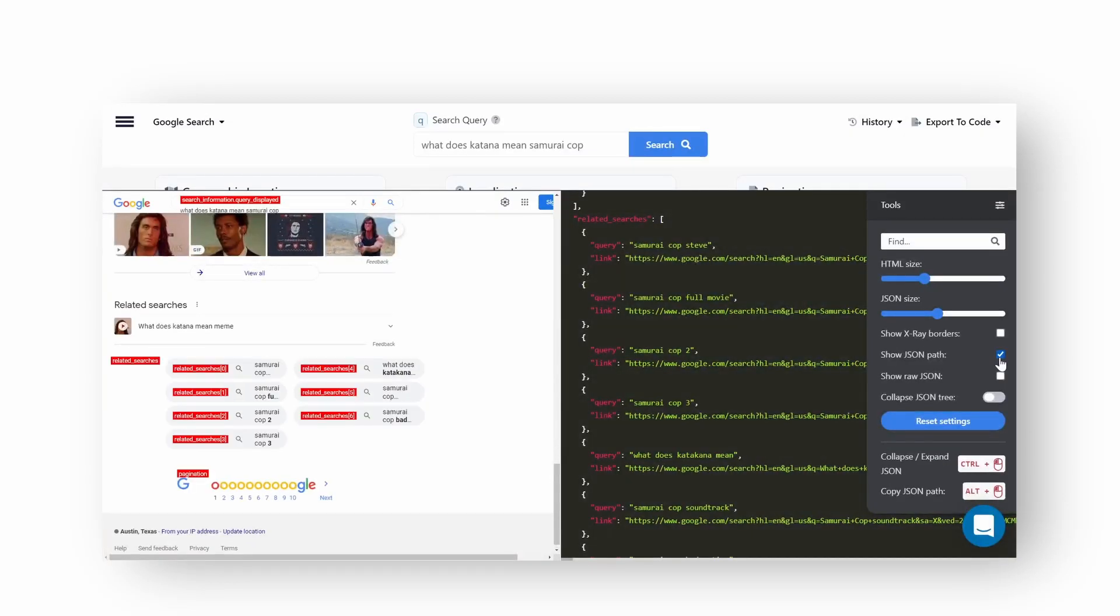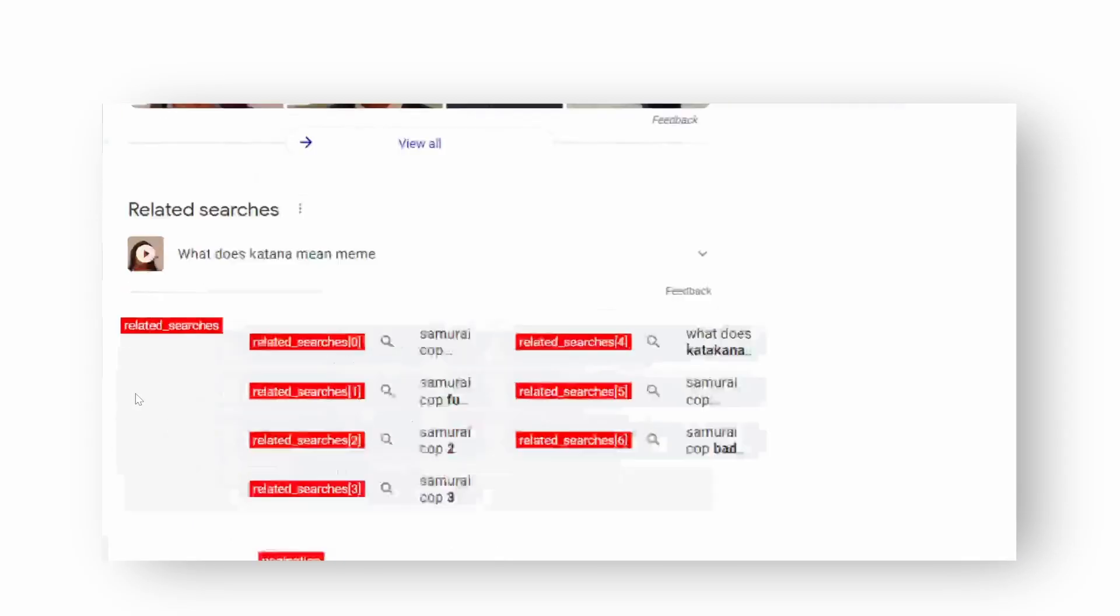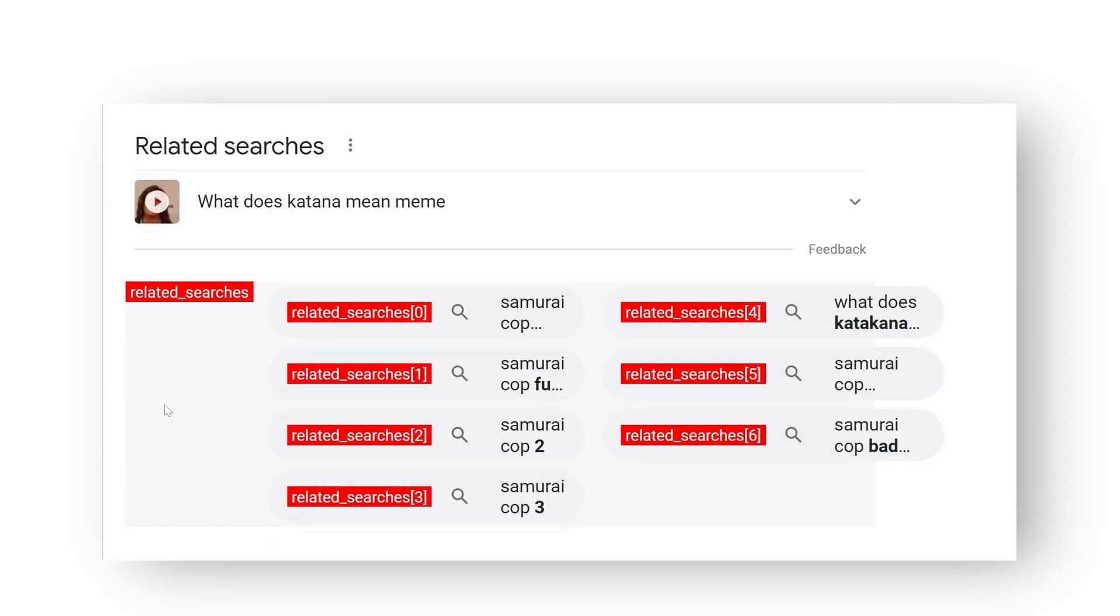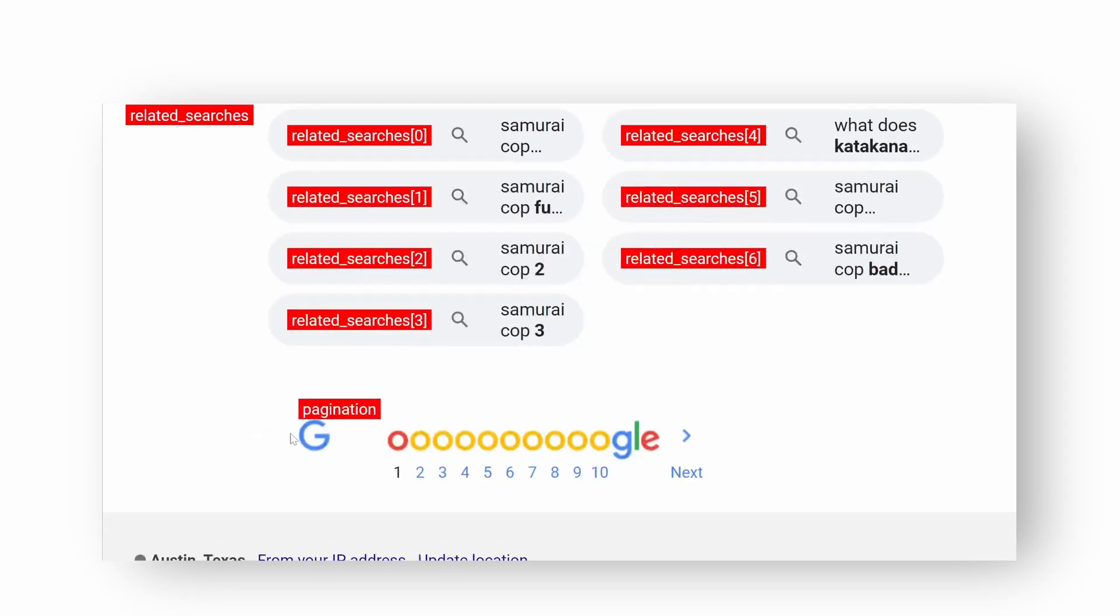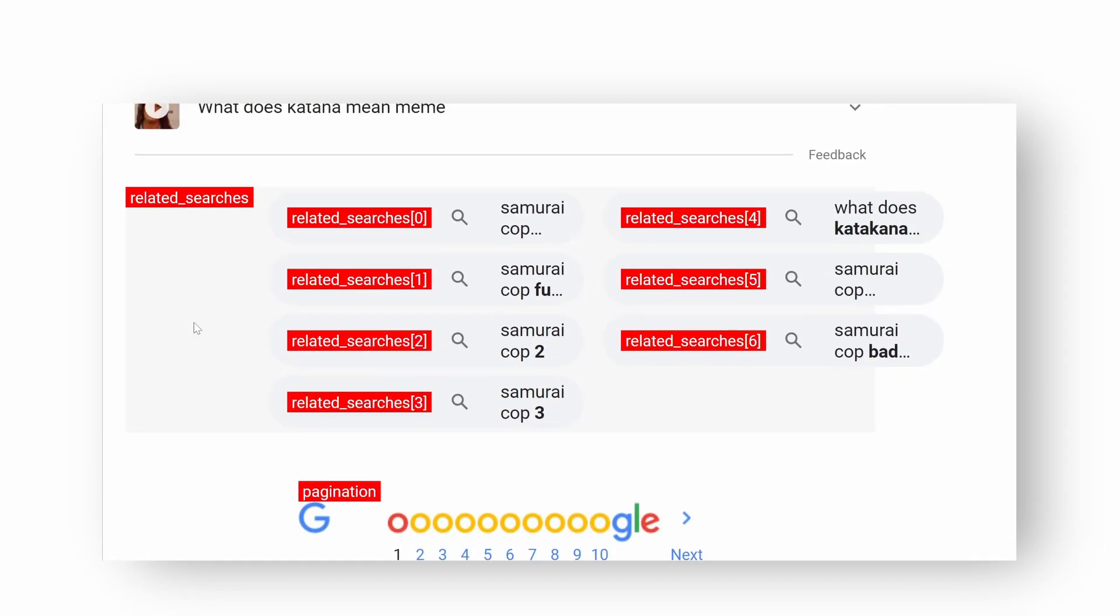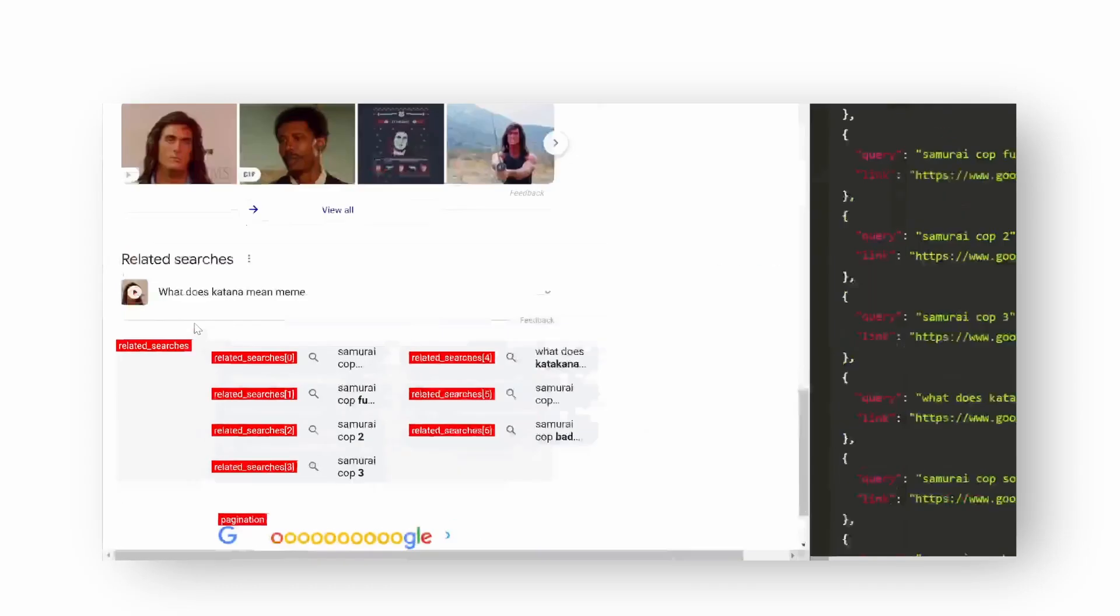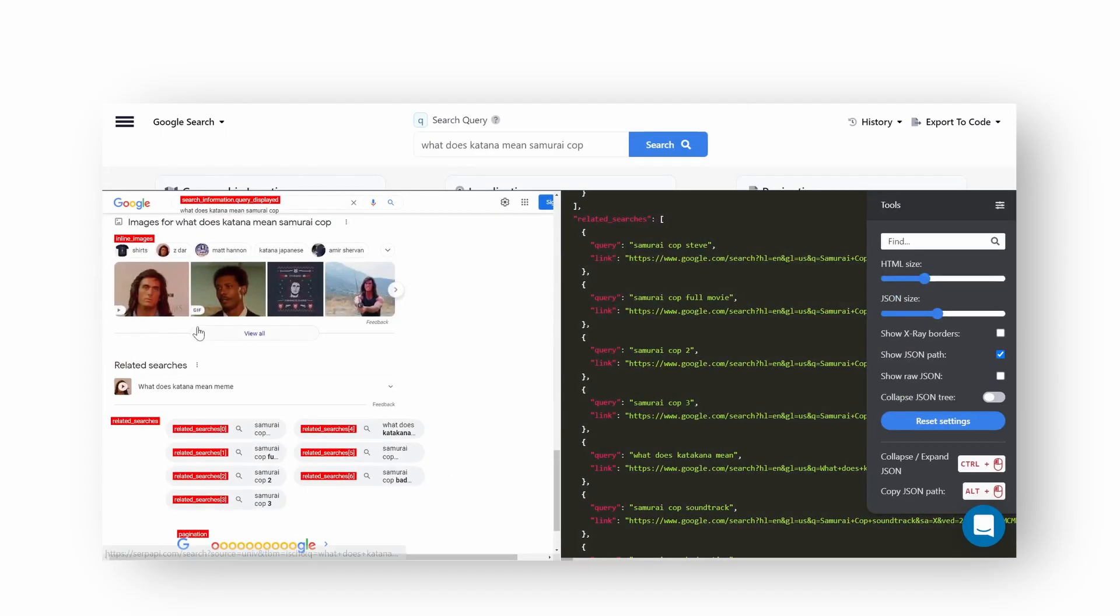The Show JSON Path option is very handy to quickly understand which hash keys to call in order to extract the data. Playground even shows the index of each key value. This is useful if you want to extract something from nested JSON.